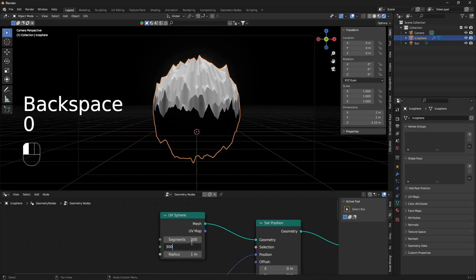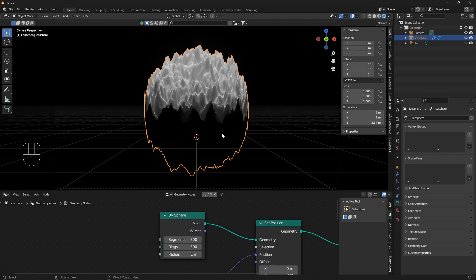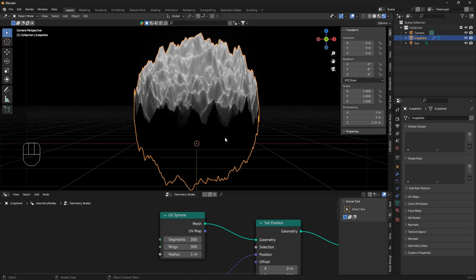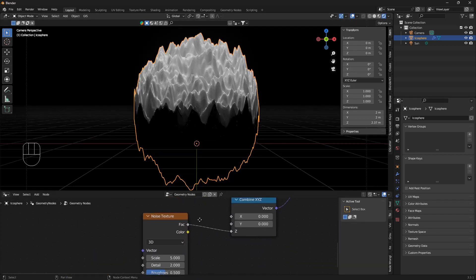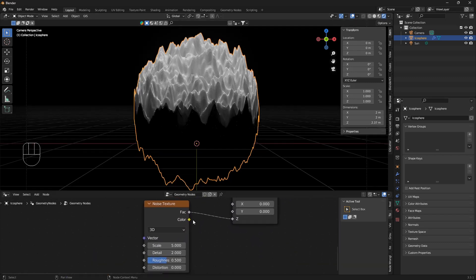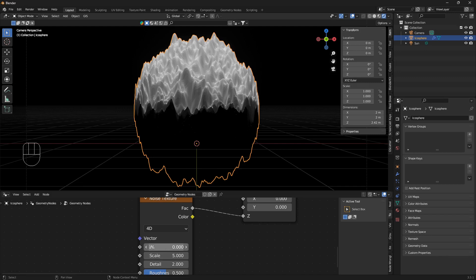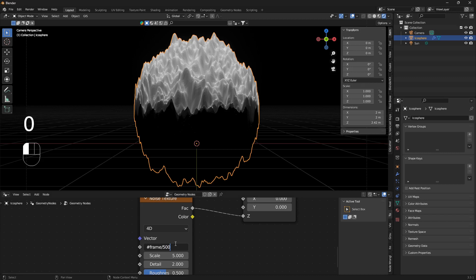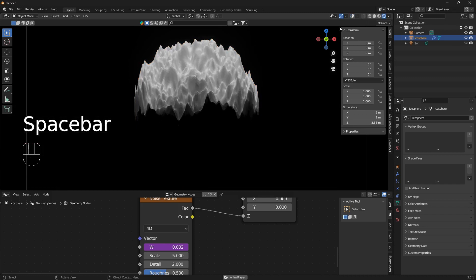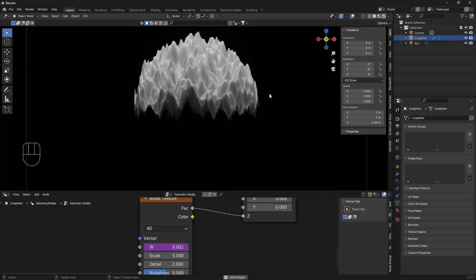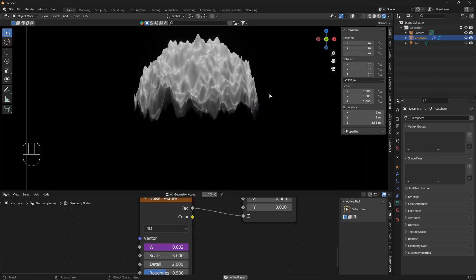We can go to this UV sphere and we need to increase the geometry, so we're going to set this to 300 and this one to 300 as well. Now if you go down to the noise texture, we're going to change this from 3D to 4D and we're going to animate this W section here. We're going to do it with inserting a driver, so we're going to go hash frame divided by 500, just press enter. If I hit spacebar now, we're going to have this really cool looking ghost vibe just like this.